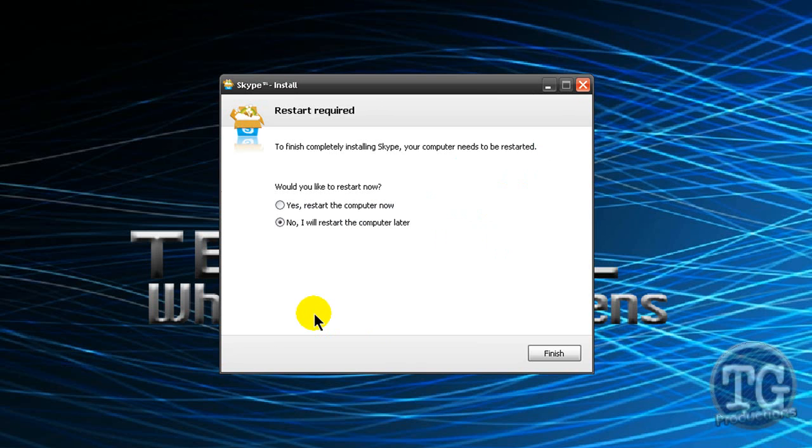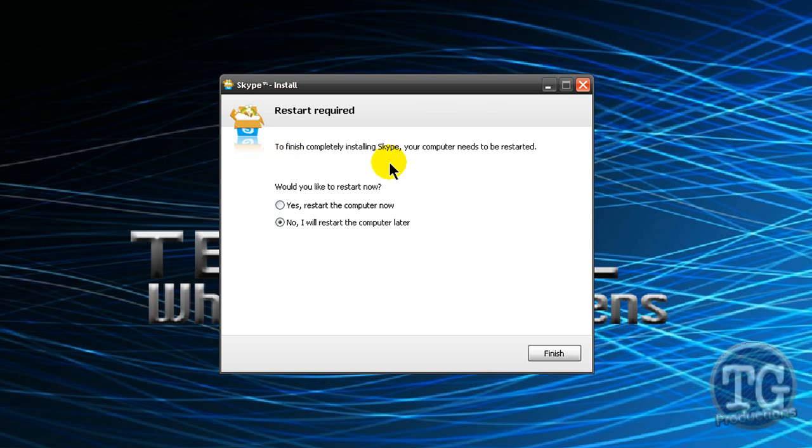Ok it took about 3 minutes 24 seconds and 48 milliseconds for this to finally finish. And you restart your computer in a little update but you probably only need to restart if you already had it.